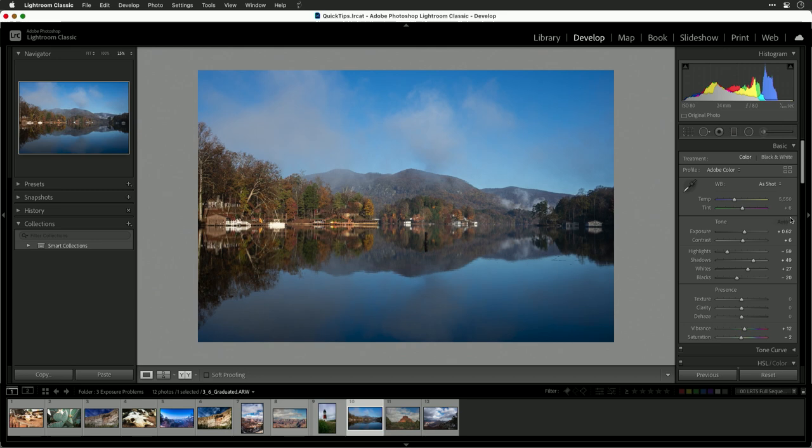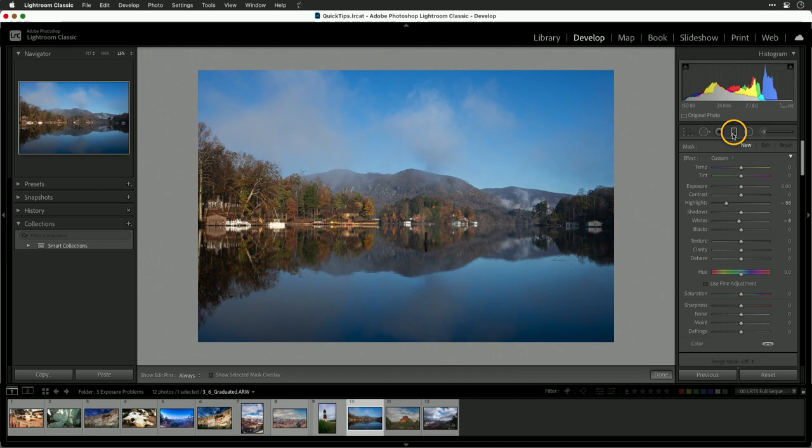Lightroom offers some pretty cool tools. If you come up here, you could check and choose the graduated filter. This is going to allow you to make a change. What I want to do is set it so that change pulls down the exposure slightly.